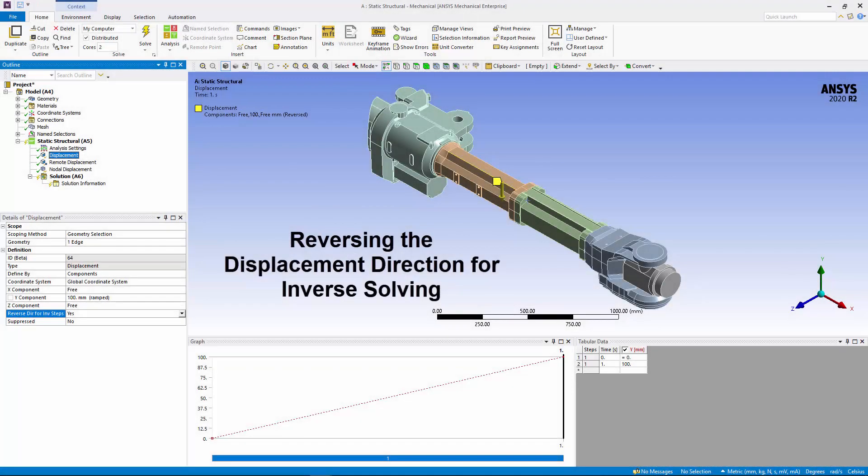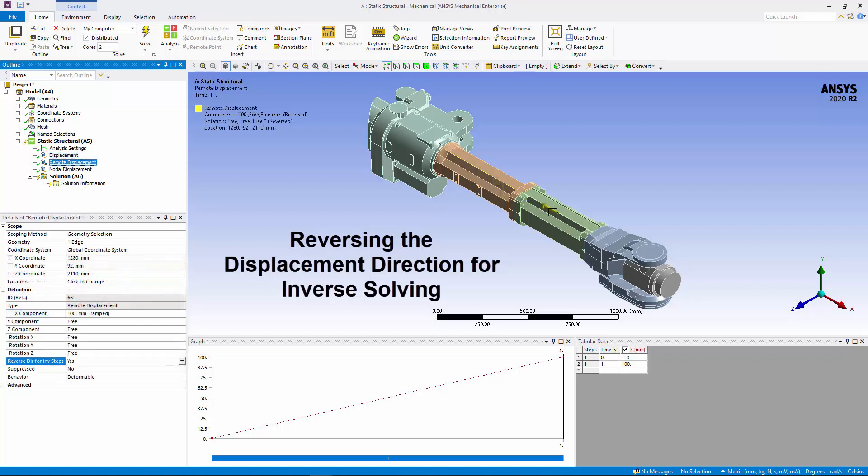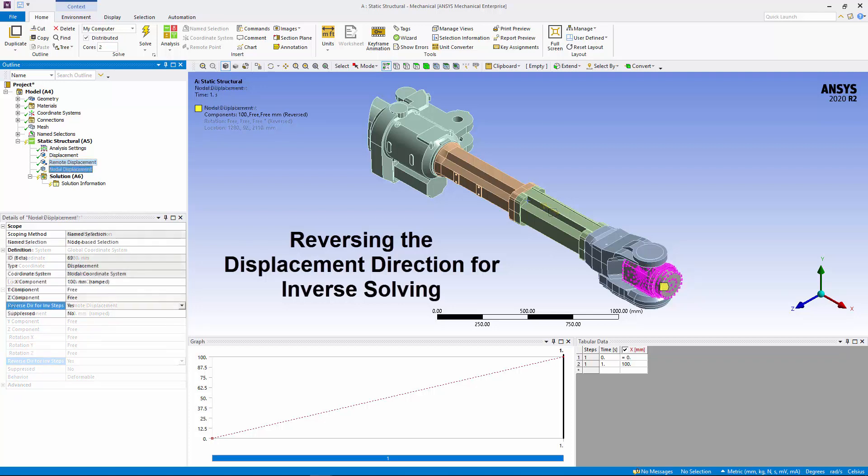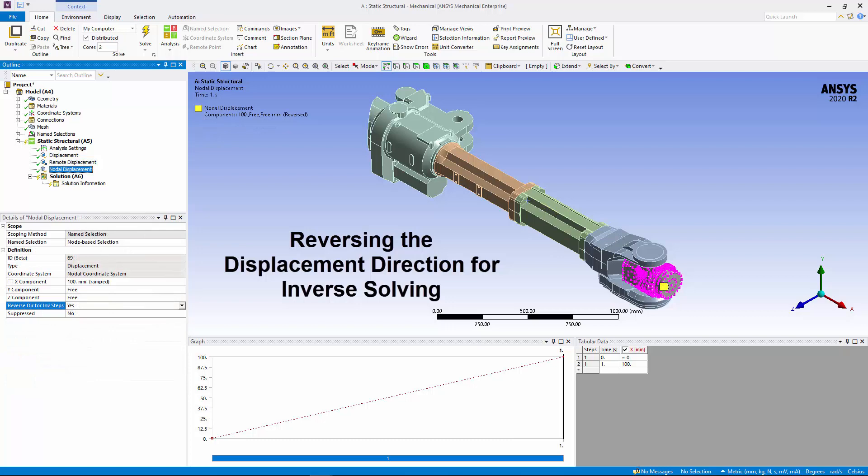For the boundary conditions Displacement, Remote Displacement, and Nodal Displacement, a new property, Reverse Direction for Inverse Steps, enables you to specify that certain steps in an inverse analysis are reversed in the direction of the specified displacement.